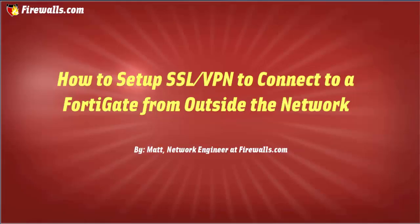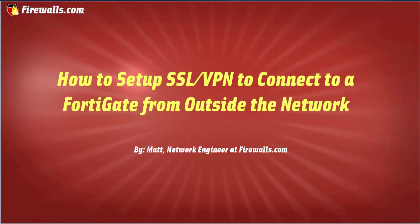Hey, this is Matt from Firewalls.com. In this FortiGate tutorial video, I'll be showing you how to set up SSL VPN to connect to the FortiGate from outside of the network using the Forti client. Let's jump into the firewall and get started.